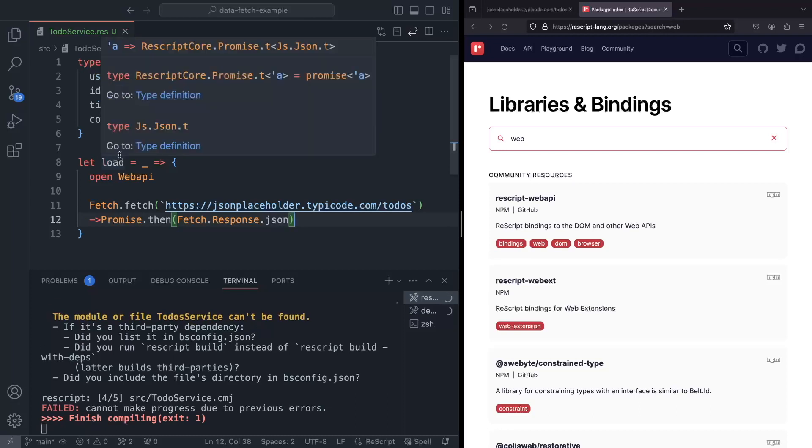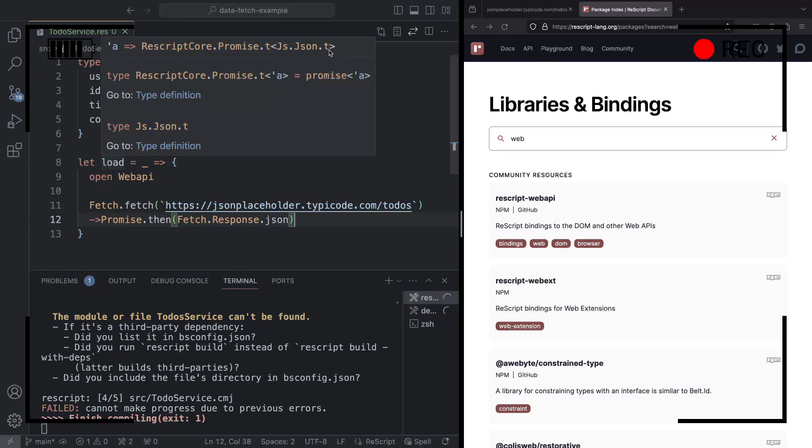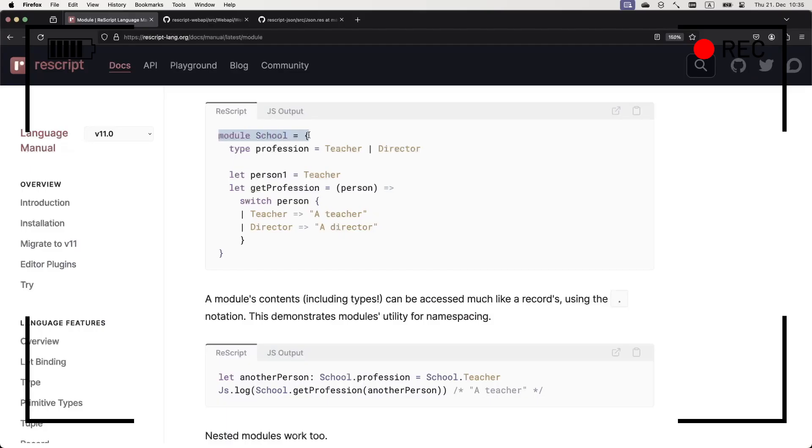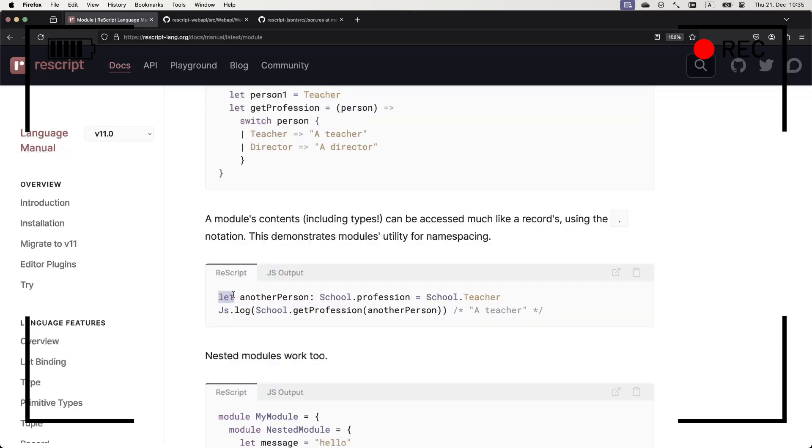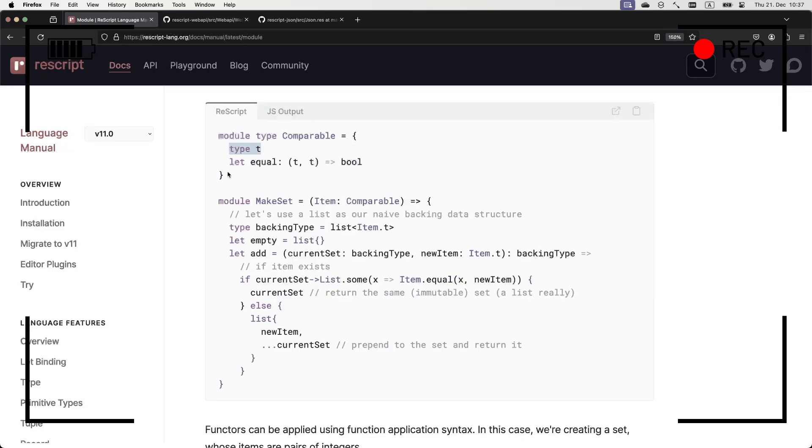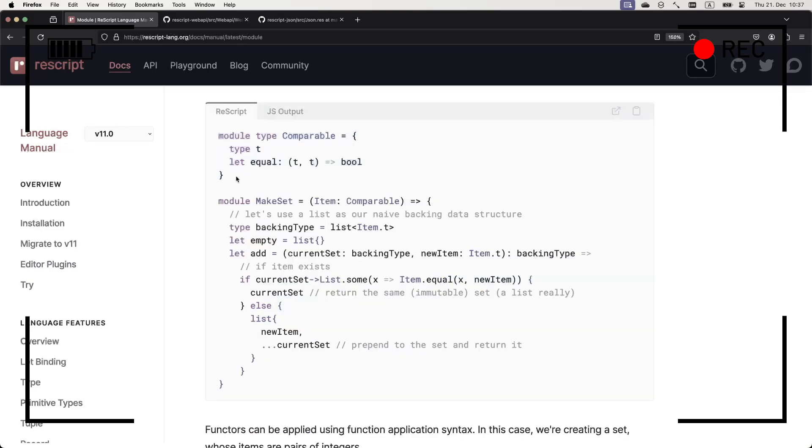You may be wondering what are those t's all over the place, promise.t, json.t, and basically, it's just a convention. In ReScript, modules are similar to namespaces in TypeScript, and they can contain types, constructors, variables, and functions. So then you can refer to them like so, school.profession is a type, school.teacher is a type constructor, school.getprofession is a function. However, that letter t happened to be just a convention to define a generic type inside of a module. So in this case, headers.t, we just follow the convention.